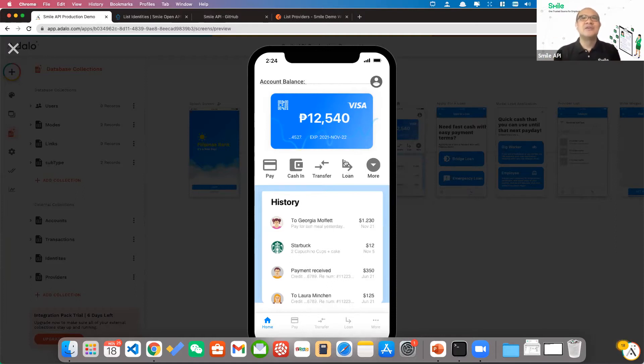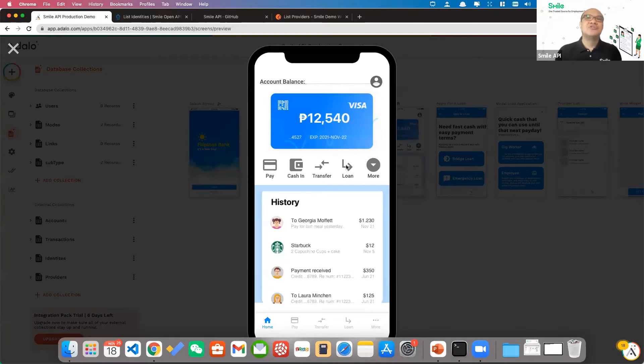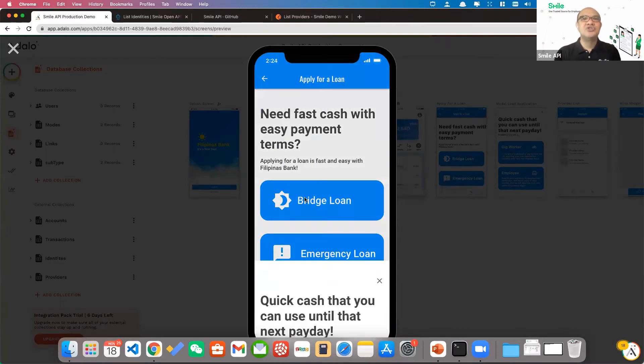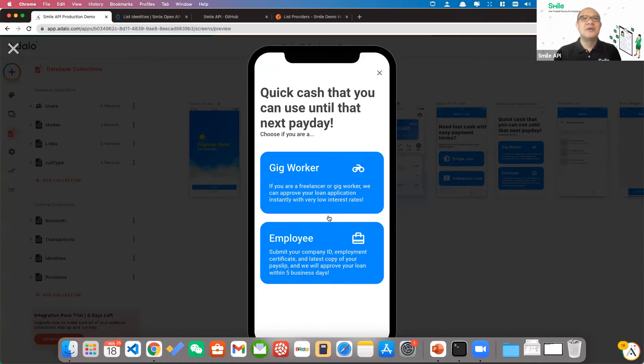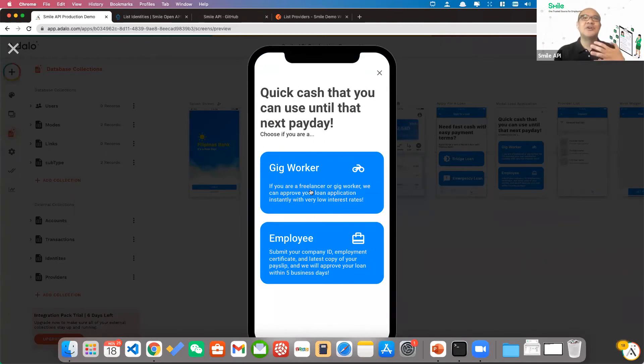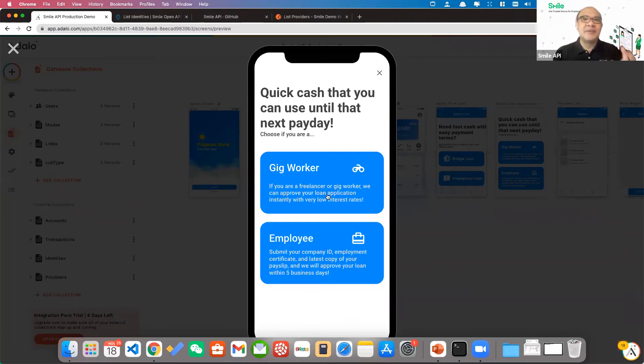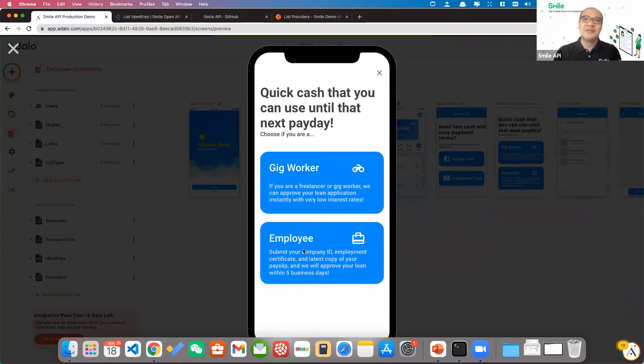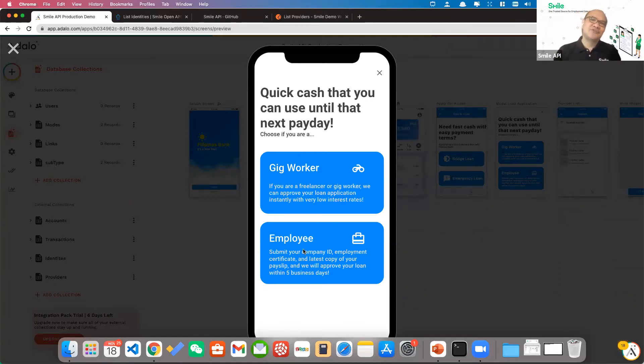So to illustrate that, let's say I'm George, I'm interested in applying for a loan. I'll apply for a bridge loan. It says here there's two financial products available. If you're a gig worker, Filipinas Bank can approve my loan application instantly with very low interest rates because there's very little cost to verify the data.